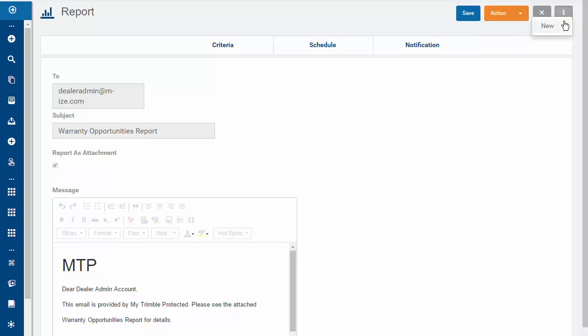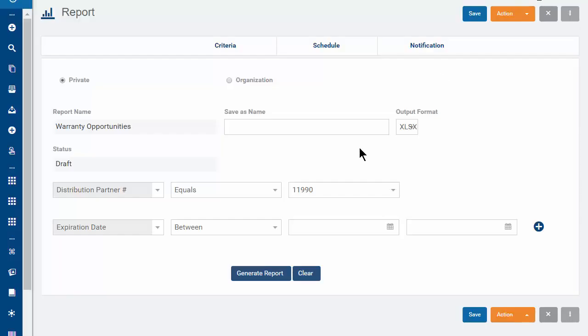Or create a new report. Let's create a report that lists all the warranties that expire during the next 90 days.